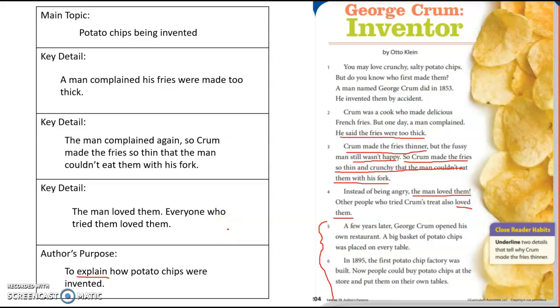So what happened next that really made them become famous? That's what you're going to be telling me in your assignment today.